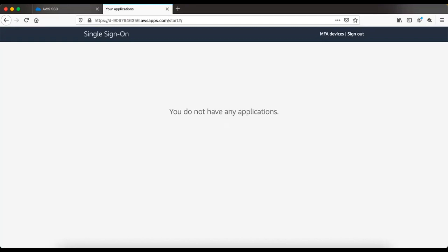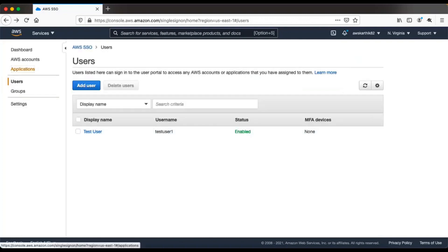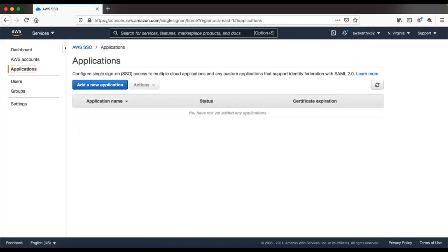You can sign out of this dashboard and go back to AWS SSO. If you go to the Applications tab, right now we don't have any application configured. What we can do is configure a test SAML application to see how single sign-on works between AWS SSO and the target SAML application.